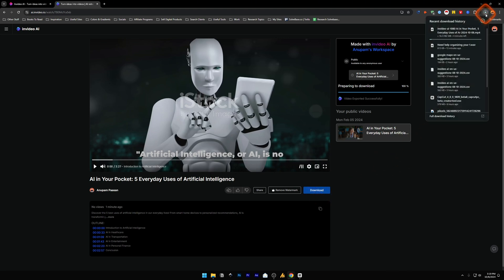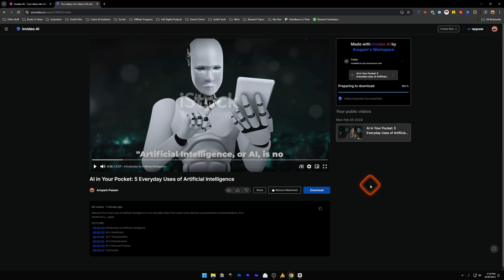It has automatically started the download on your computer. And this is how you can export or download a video from InVideo AI to your computer.